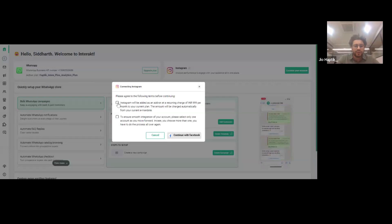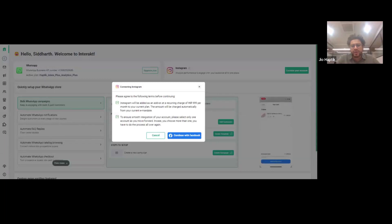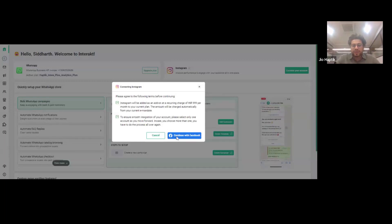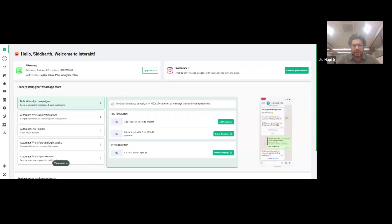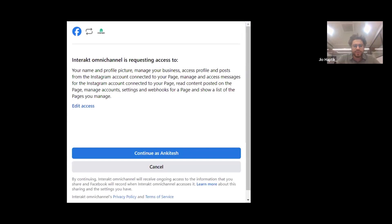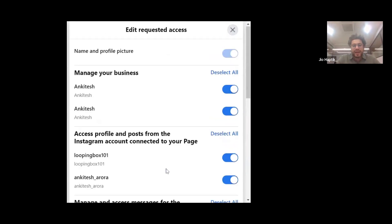You get two options — make sure to read them and click the checkboxes. One note says you'll be charged 999 — that is irrelevant, you won't be charged even a single penny for this feature. The second note says to ensure smooth integration, please select only one account as you move forward. This is important. Click 'continue with Facebook', you'll get a pop-up with options to cancel, continue, and edit access.